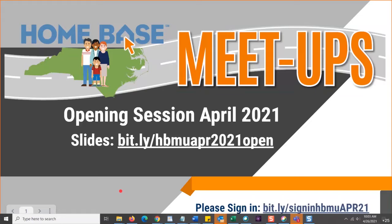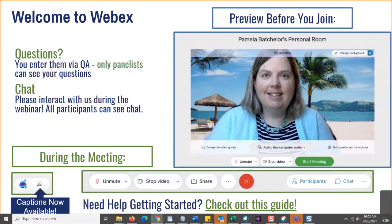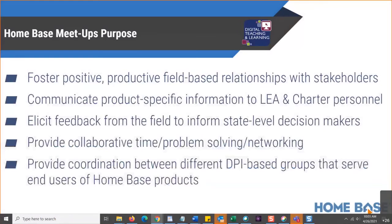Hey, good morning everybody. I hope you are having a wonderful Monday. We thank you for joining our last April home-based meetup for the year. Always lots of good information on these, especially the last one. We start talking about ending of the year and it seems like we started just yesterday. Please, you see the slides there for the opening meeting — you see our WebEx reminders. Captions are now available in the left corner. You should see that symbol for closed captioning. If you have questions, please share them in the Q&A or in the chat.